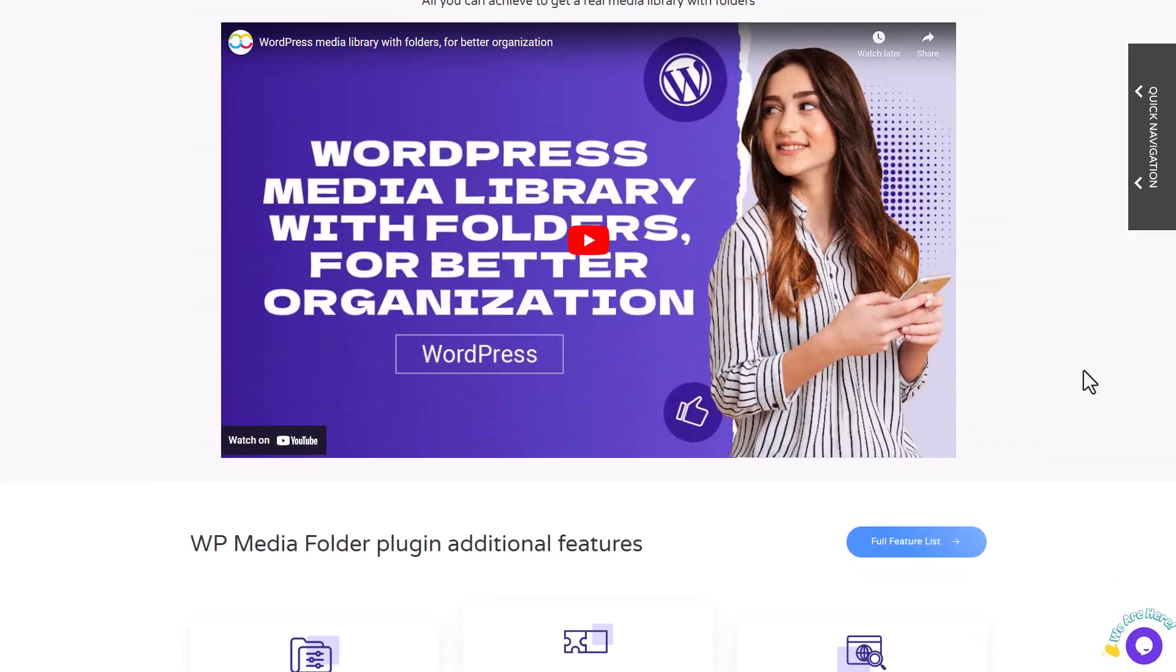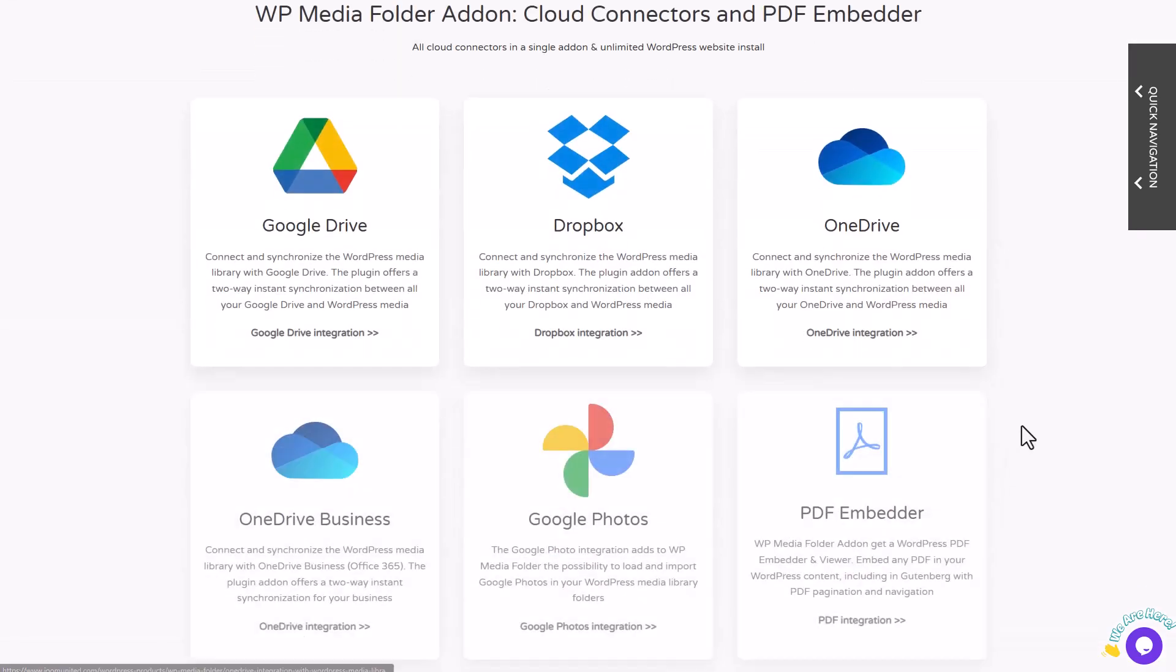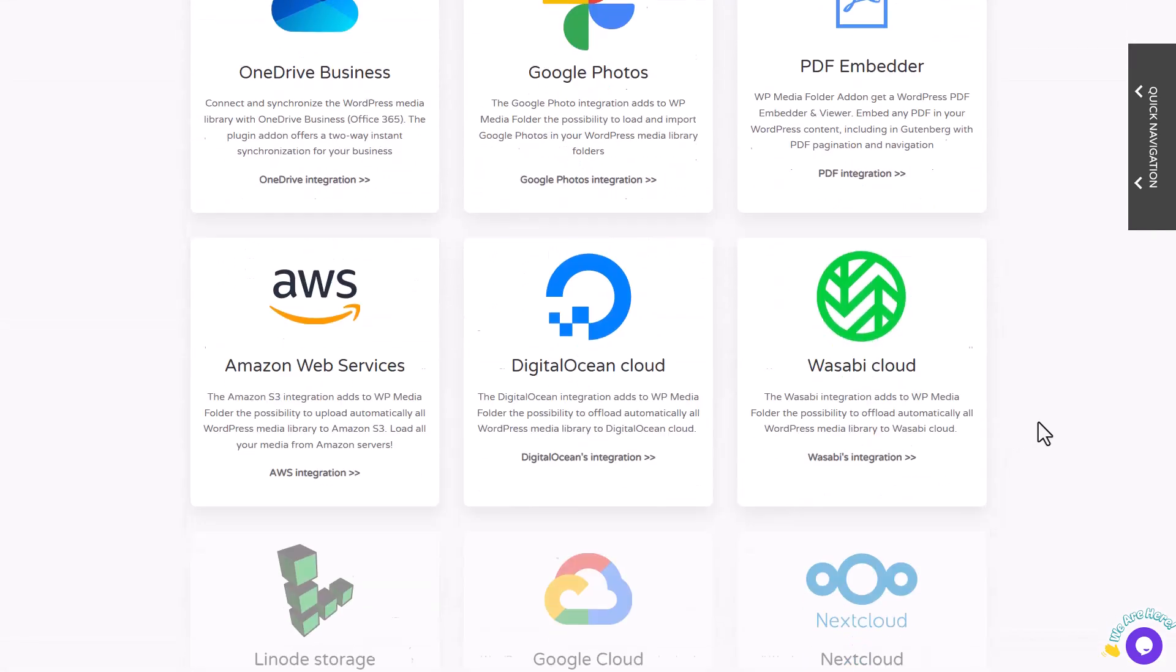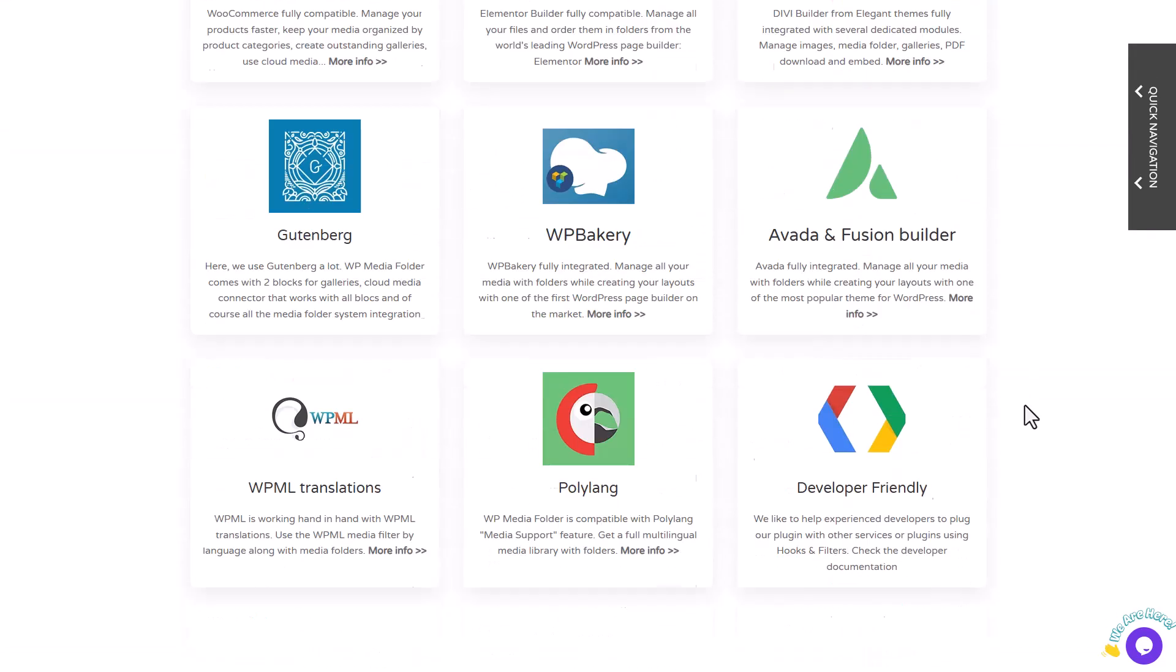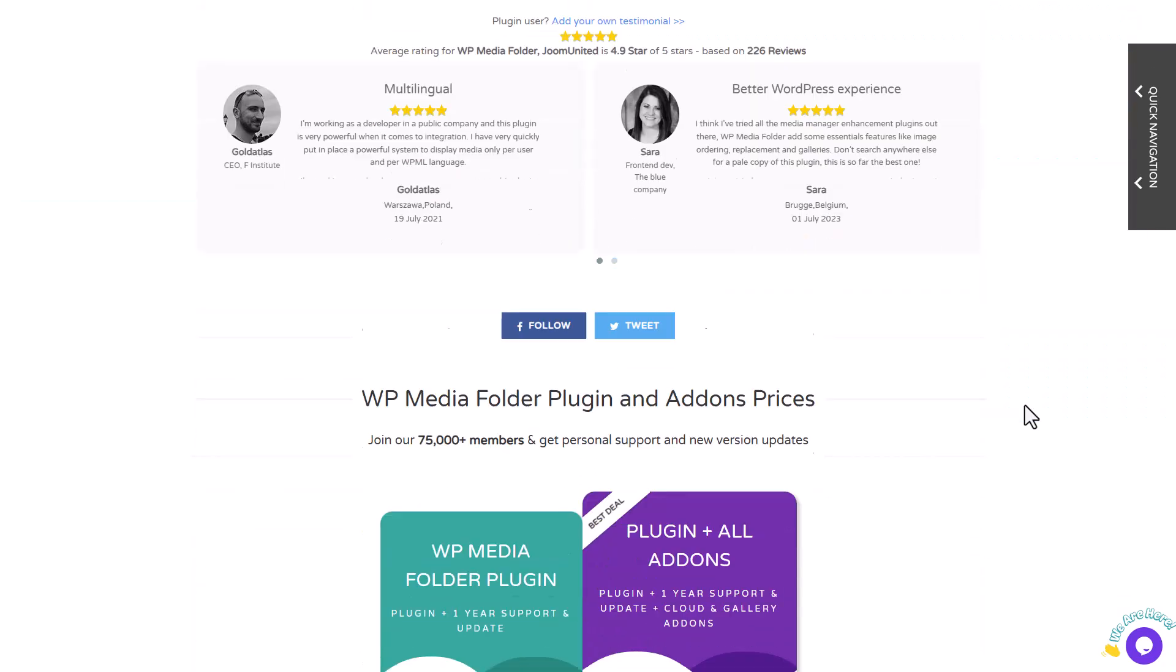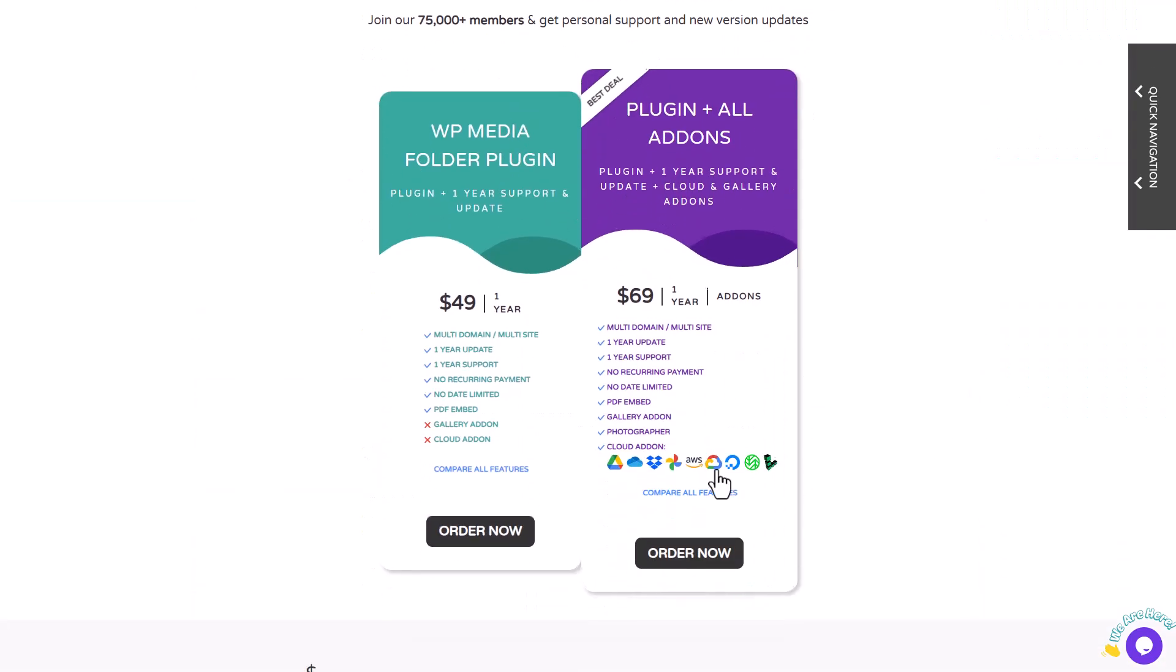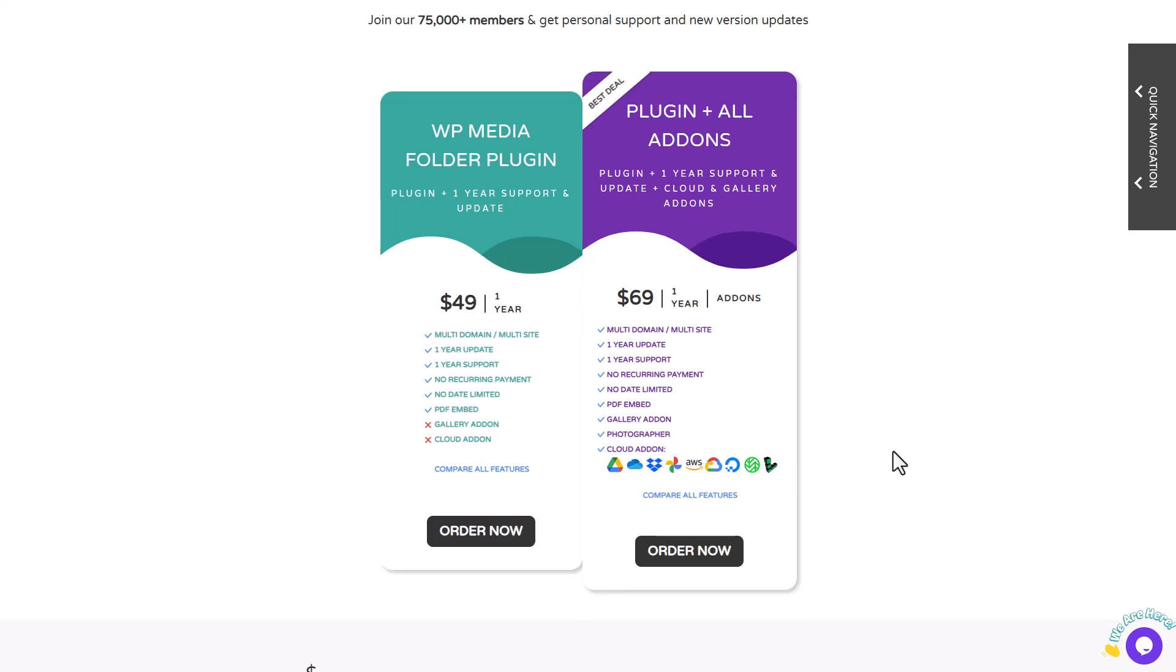It's also compatible with popular third-party plugins like Divi Builder, Gutenberg, and Elementor, which I demonstrated earlier in this video. The plugin is available for $49, but if you want to use the cloud connectors add-on like Google Cloud, you'll need to upgrade to the $69 option, which includes all the integrations I mentioned. And that's for an unlimited number of websites, no domain limitation, no support limitation.